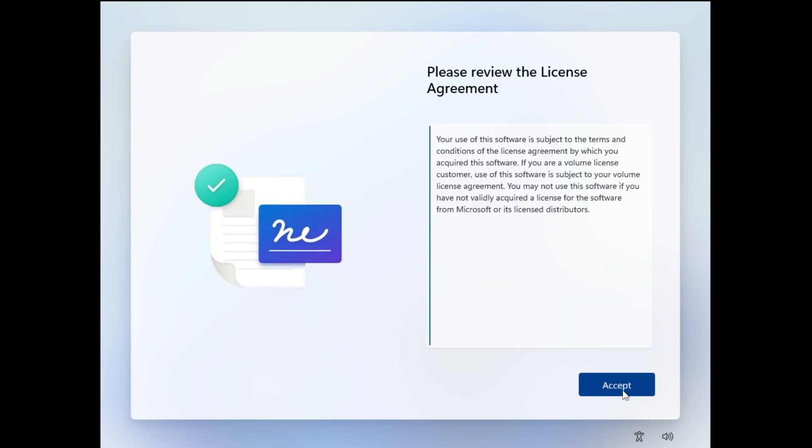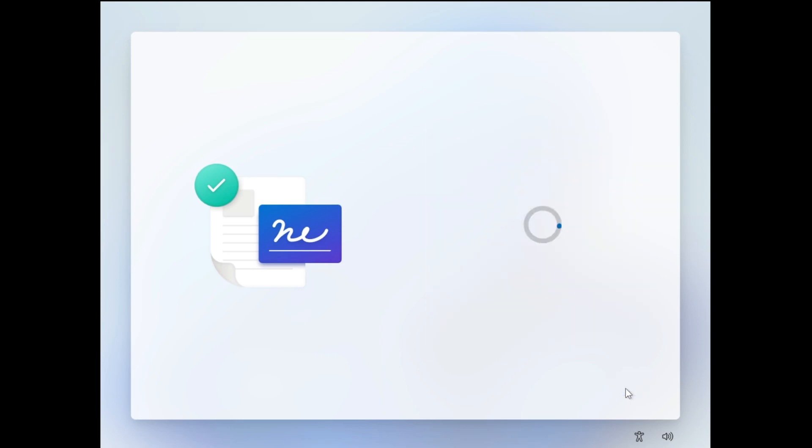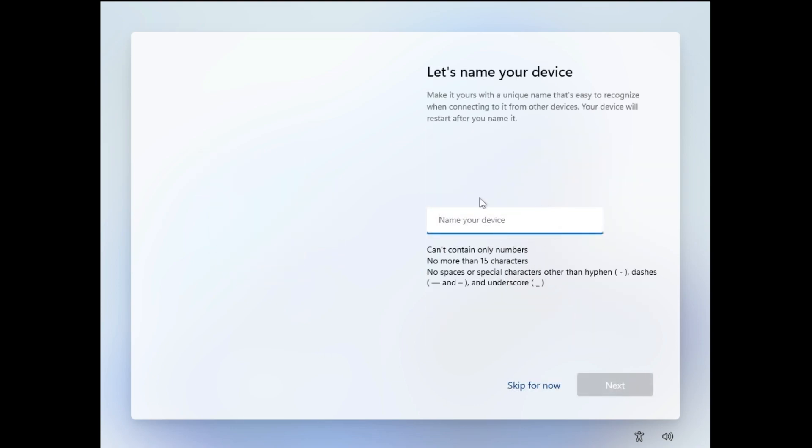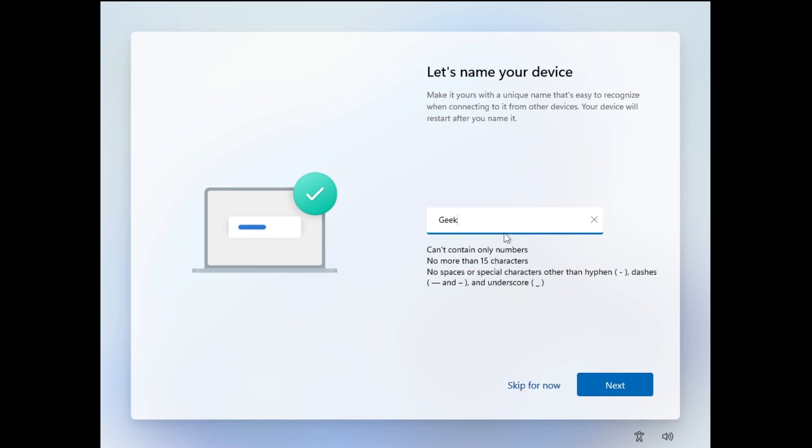Then click on Accept to accept the agreement. Now it says let's name your device. Just name the device whatever it is, I will just take anything like Geek, and then you have to click on Next.